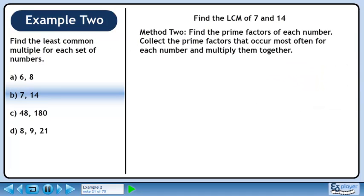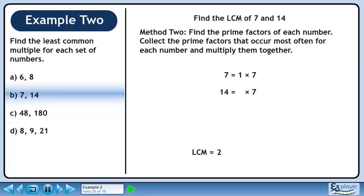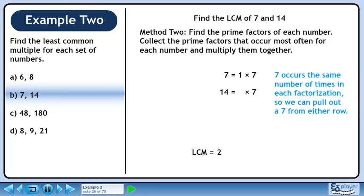In Method 2, we'll find the prime factors for each number. Collect the prime factors that occur most often for each number and multiply them together. 7 can be written as 1 times 7. 14 has factors of 2 and 7. The number 2 occurs most often in the prime factorization of 14. Pull out the 2. 7 occurs the same number of times in each factorization, so we can pull out a 7 from either row. We'll pull out the 7 from the bottom row.